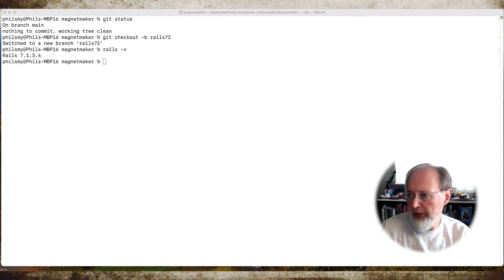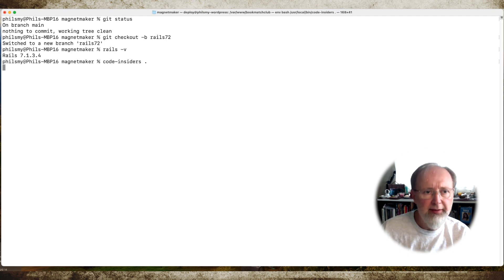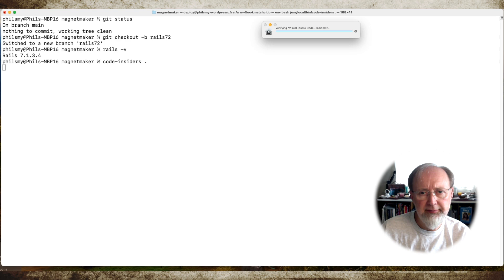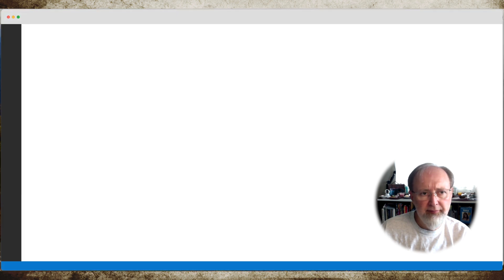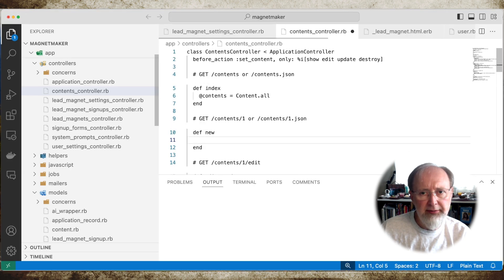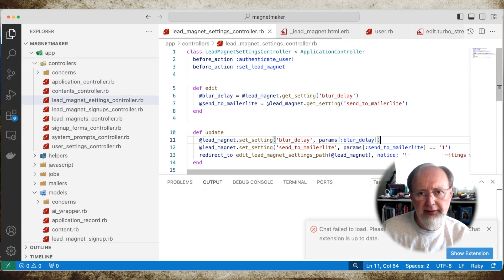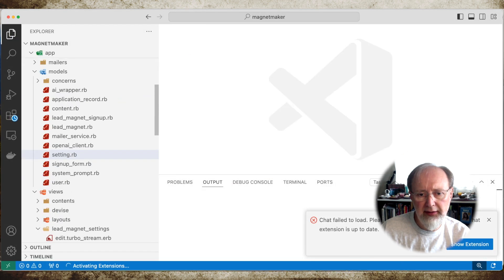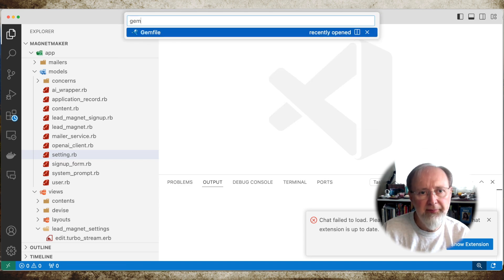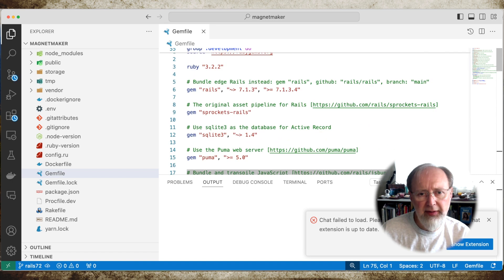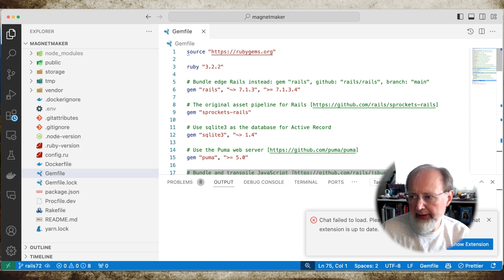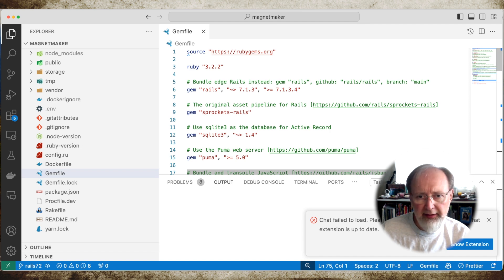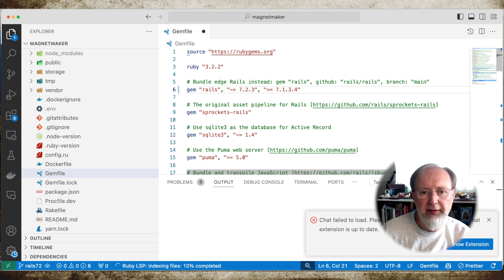It is 7.1.3.4. So the first thing we're gonna do is update Rails. Let's look at code insiders. And let's look at the gem file. We can see we've got Rails. So let's update this to just be gem equals to 7.2.0.